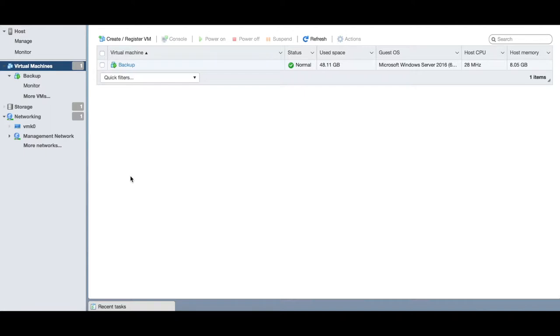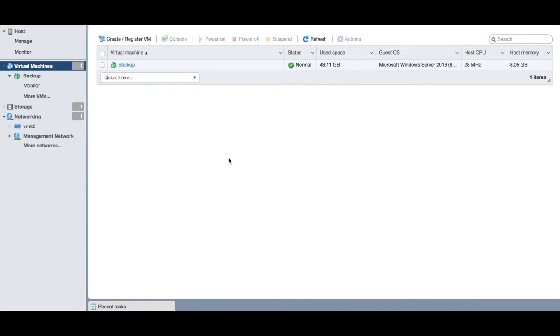The first thing you want to do is log in to your ESXi host—in this case, our ESXi host—or you could be connected to a vCenter environment. You're connected via your web browser to the IP address of your host or vCenter, and you're now presented with a screen similar to this.